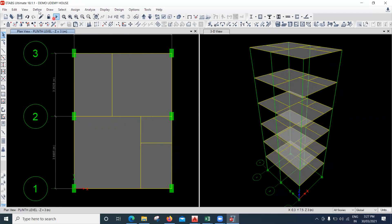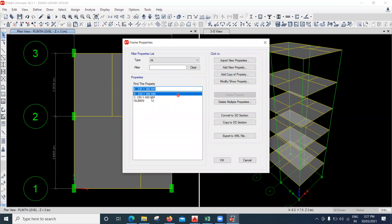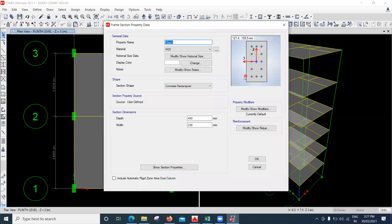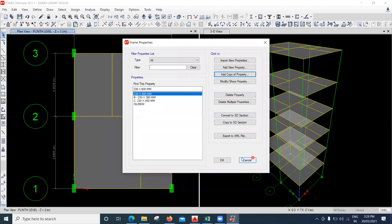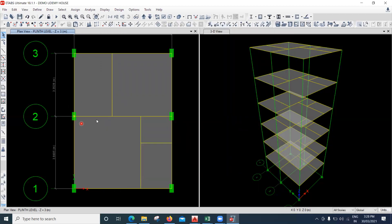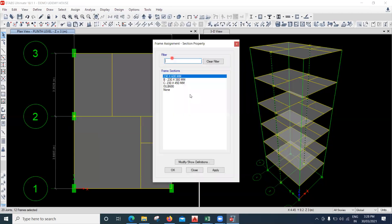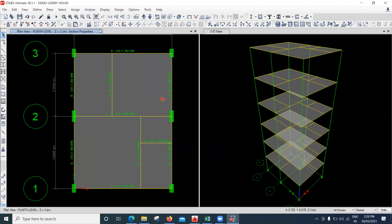Now I'll try to increase the size of this column. I'll define another section property. Previously we had a column of 230×450 — I'll add a copy of this and change the size to 230×600, which is the next size. It's still M20 grade. Change the depth to 600 mm and everything else stays the same. I'll click OK and OK. Now I'll select those columns — All Stories — and go to Assign, Frame, Section Properties, apply the 230×600 column size, and say Apply.